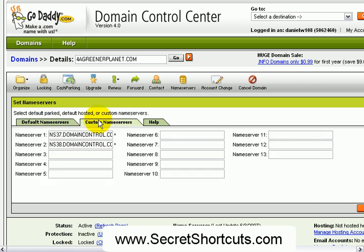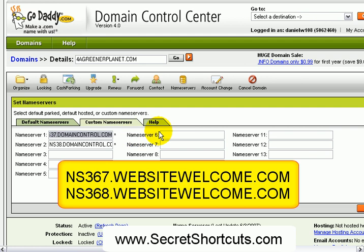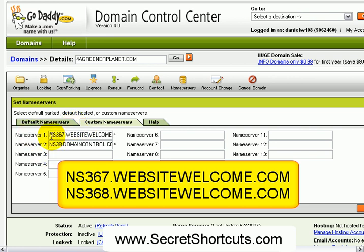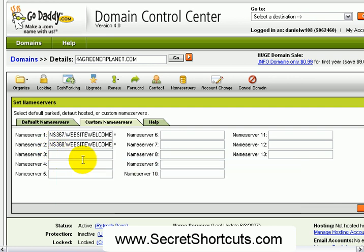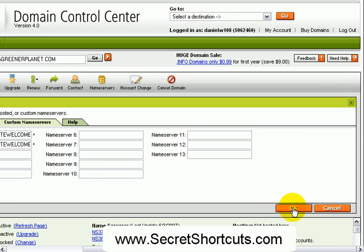Then go to the custom name servers and change the name server settings. The first entry is ns367.websitewelcome.com and the second name server entry is ns368.websitewelcome.com. Then click OK.